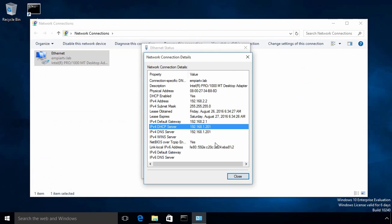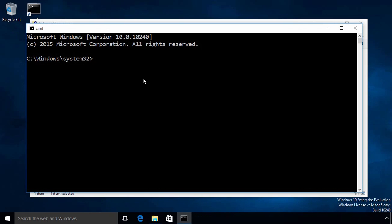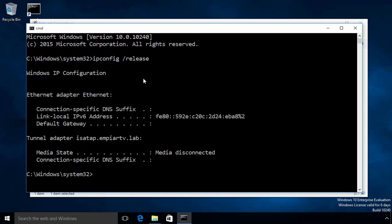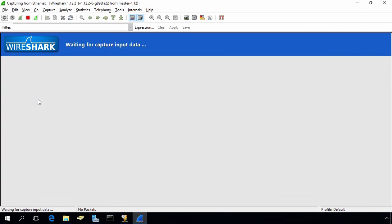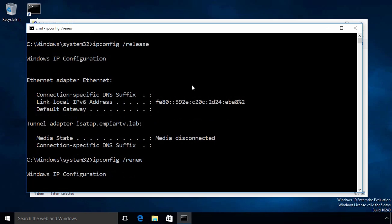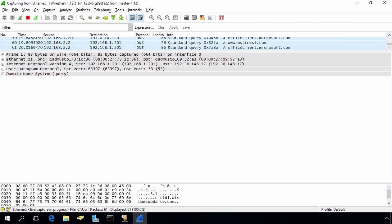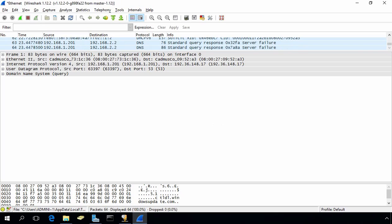Before we start capturing, let's come back to our Windows 7 computer and release the IP address. Now let's start capturing packets on our DHCP server. Let's come back to our Windows 10 computer and renew the IP address. The client got the IP address 192.168.2.2 from our DHCP server. Let's come back to our DHCP server and stop capturing packets in Wireshark.